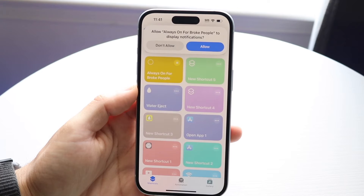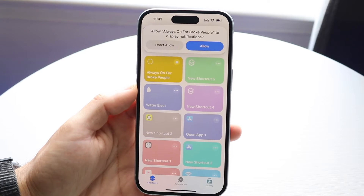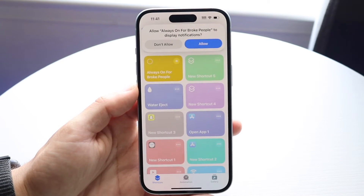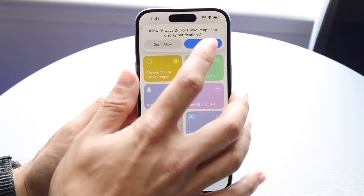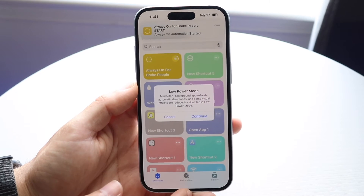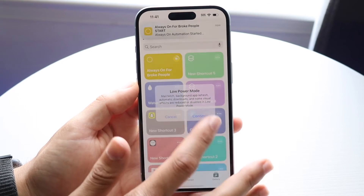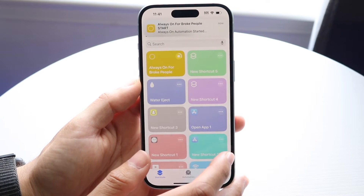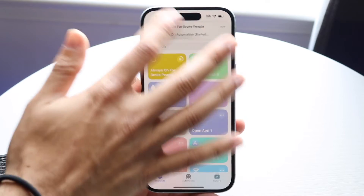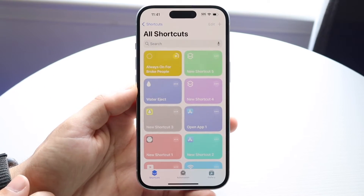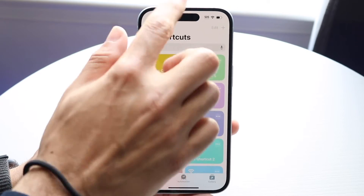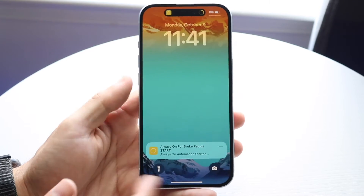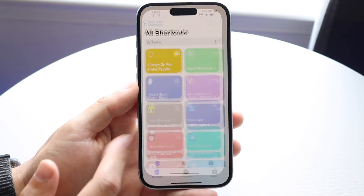You can click 'Add Shortcut' and then click on it and have it run if you want. You want to allow it to have the ability of allowing notifications and anything else that it needs. Click 'Allow' and then click 'Continue,' and from there that's basically it. The shortcut will start up like any other shortcut and you'll be good to go. It's going to say 'Always-on automation has started.'